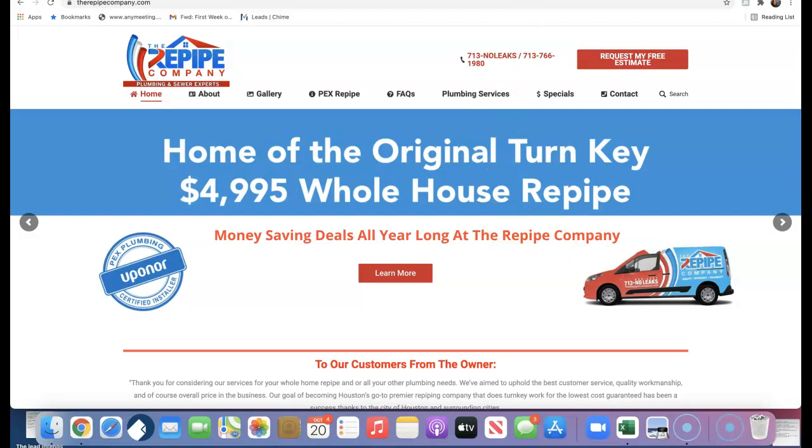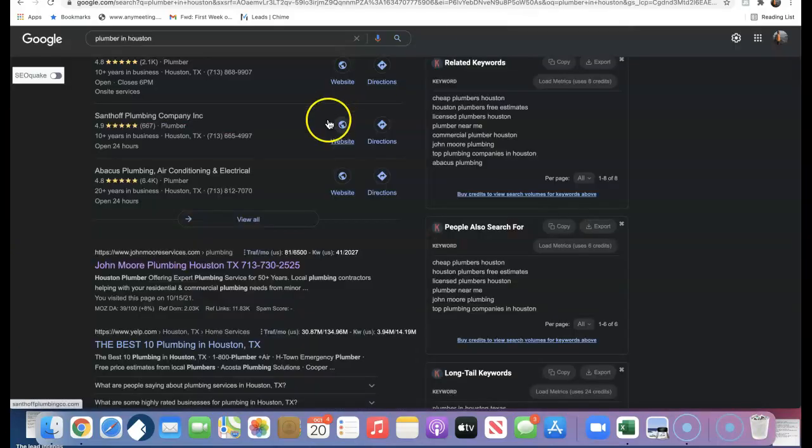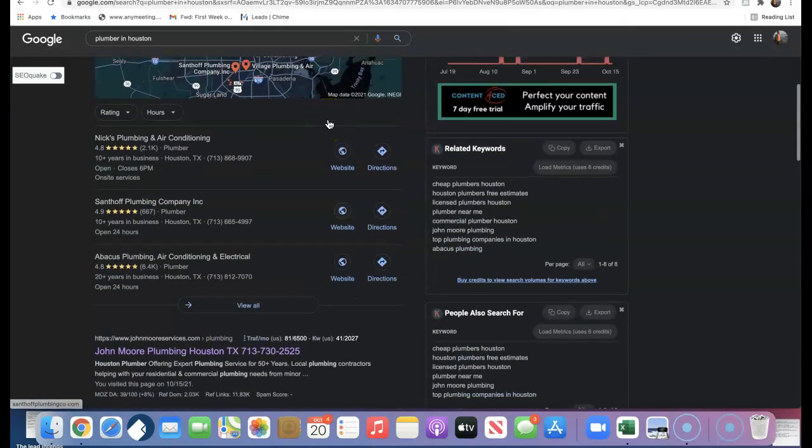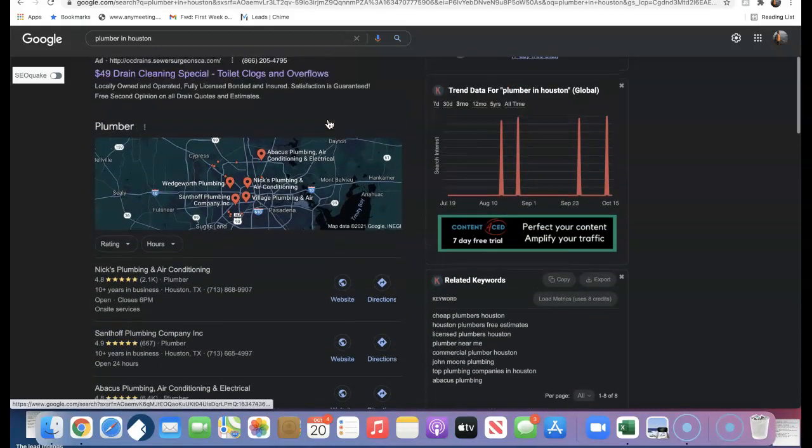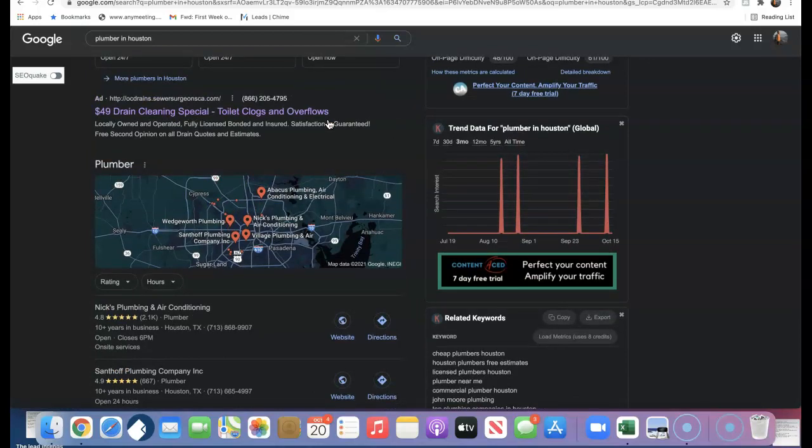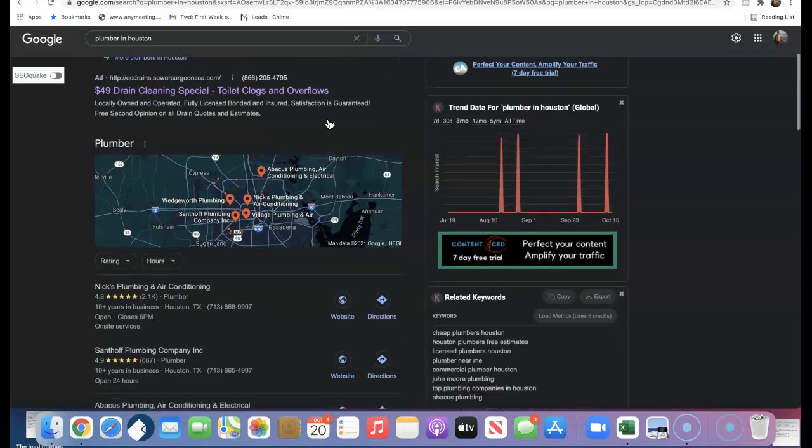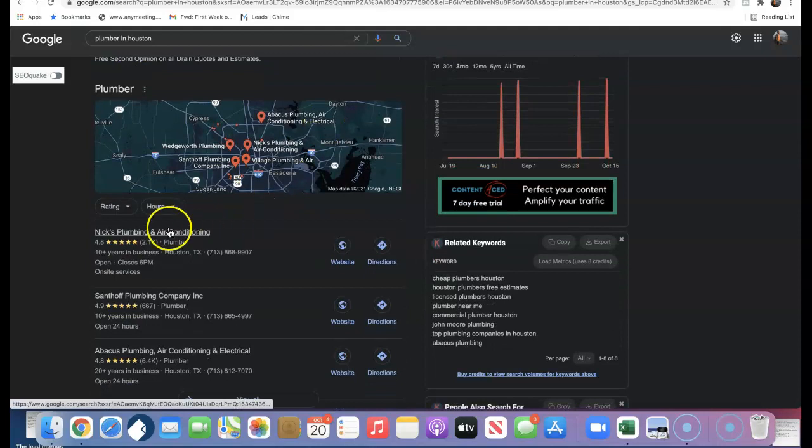Secondly is citations. A citation is any business directory online where your address is registered and can be found by a consumer. So for example, Google, Facebook, Yahoo, YouTube—any of these websites where your address is registered is considered a citation.